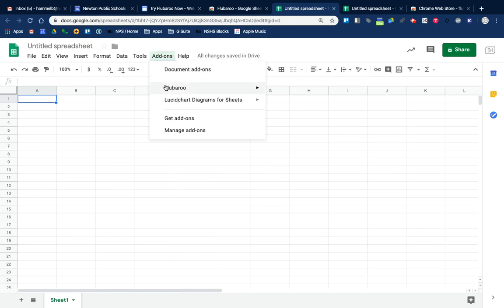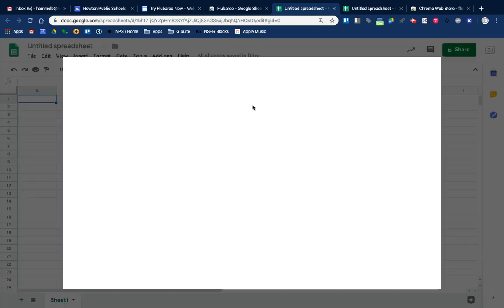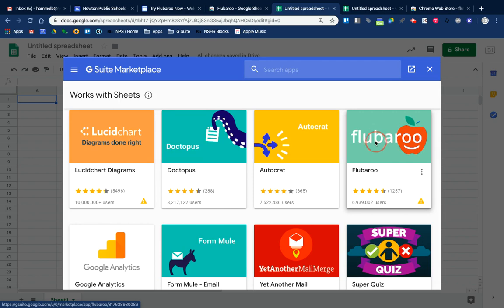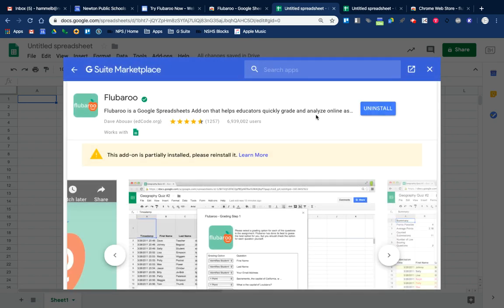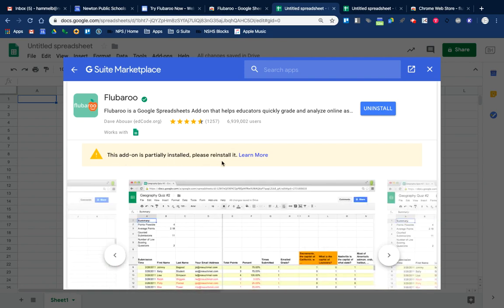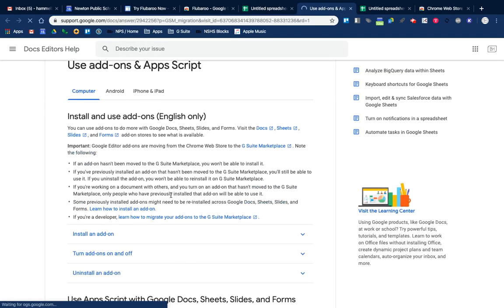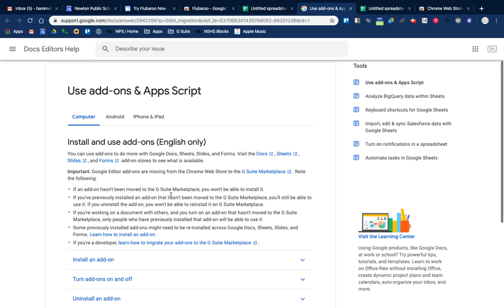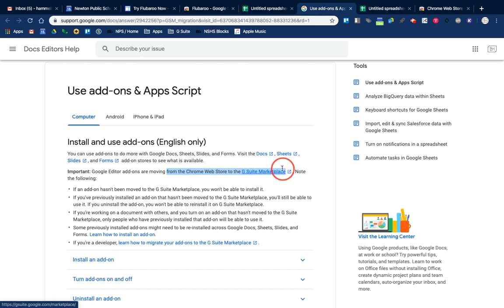However, when I look at this again in the G Suite Marketplace, it says it's installed, but then a warning appears saying 'this add-on is partially installed, please reinstall it.' If I click 'Learn More,' there's a help document explaining that Google has been moving its add-ons from the Chrome Web Store to the G Suite Marketplace, and that there may be limitations if you try to install something like Flubaroo from the Chrome Web Store.